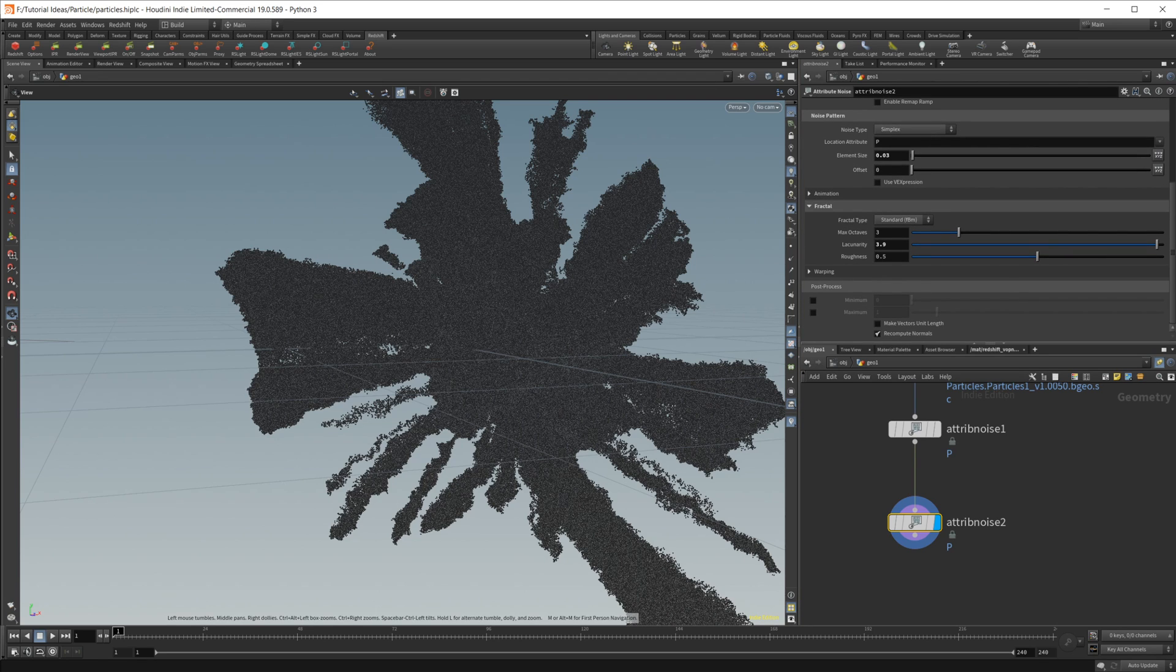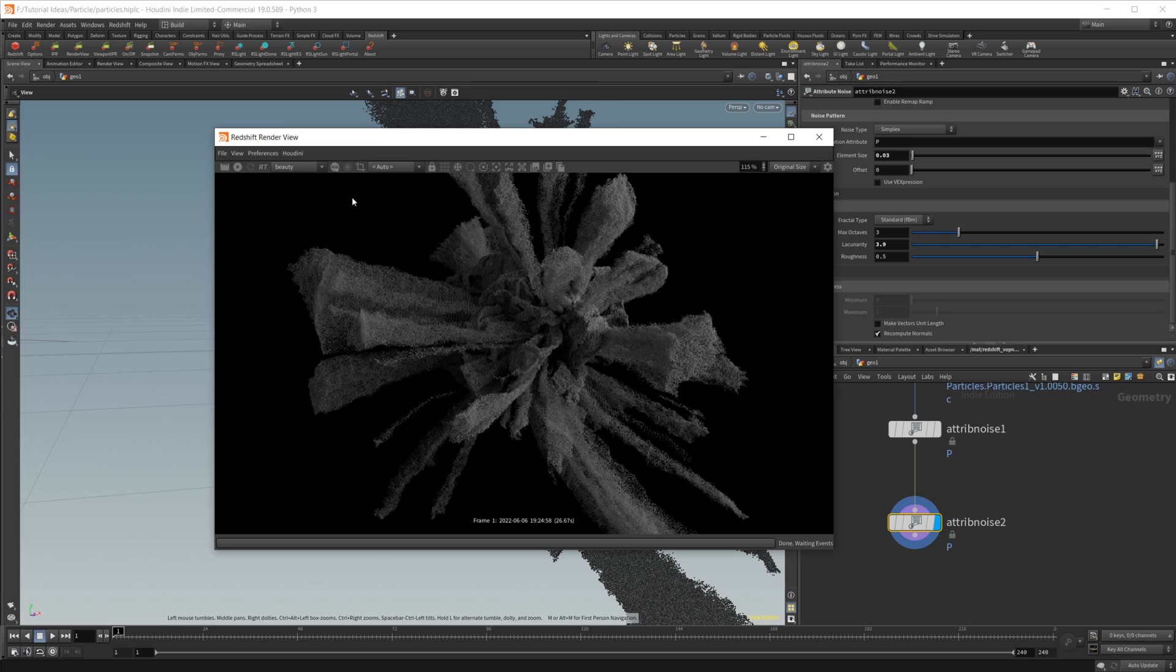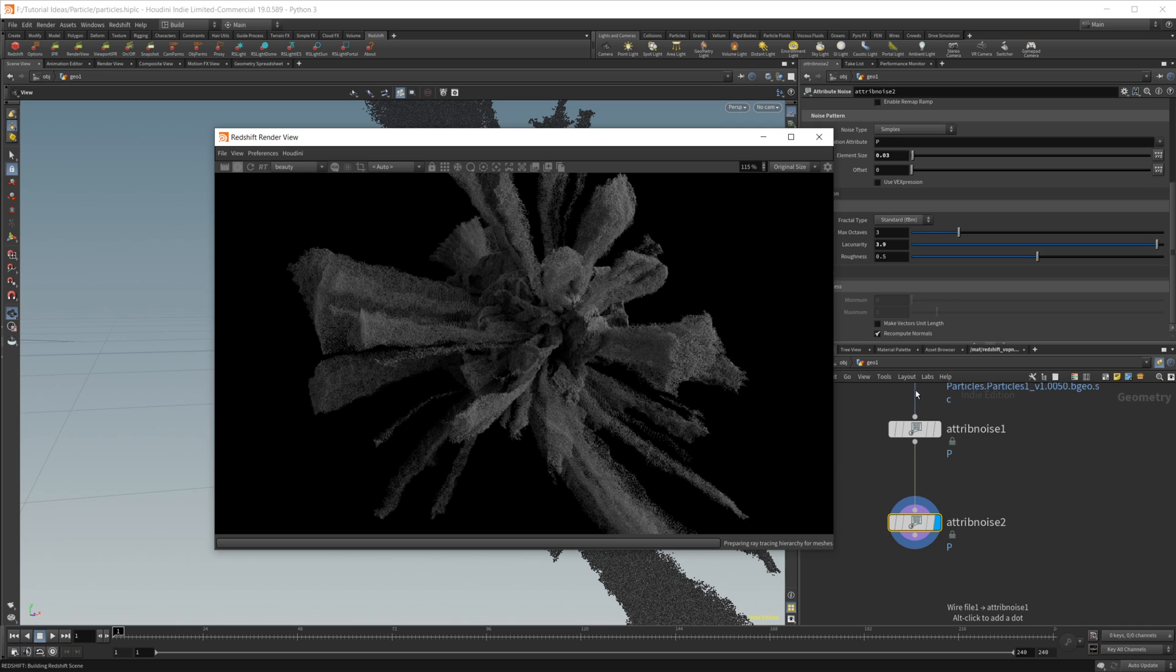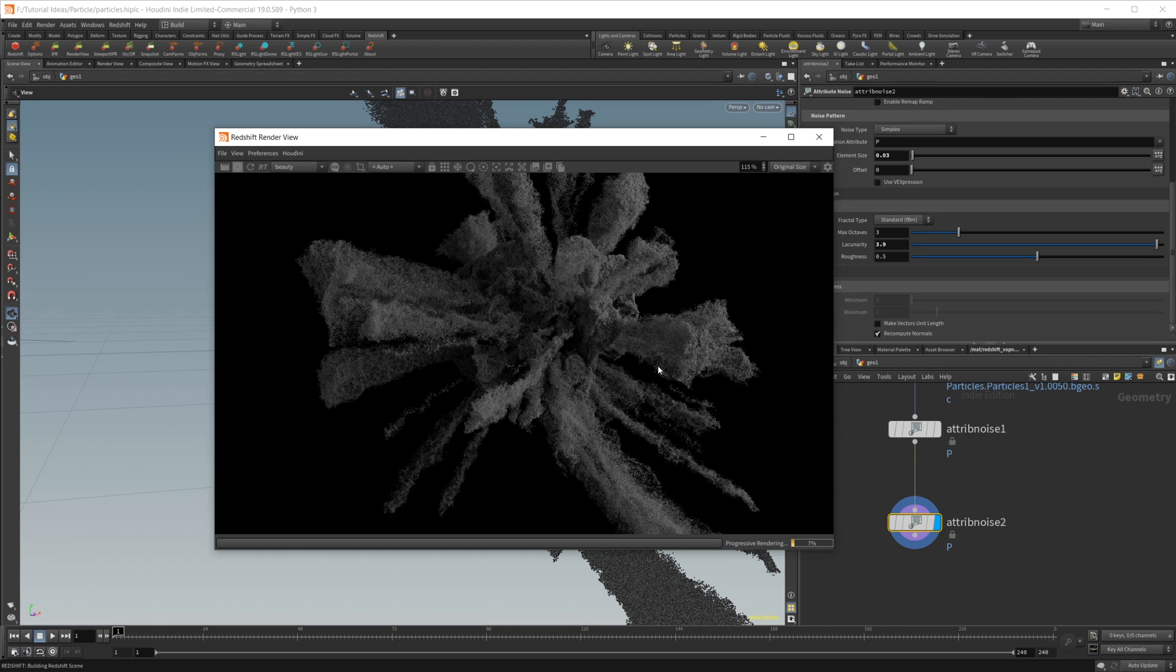And you know what, that looks pretty decent, I think. So let's bring our render view back over, let's take a look at this with this new attribute noise applied to it. Give it a second to populate in.